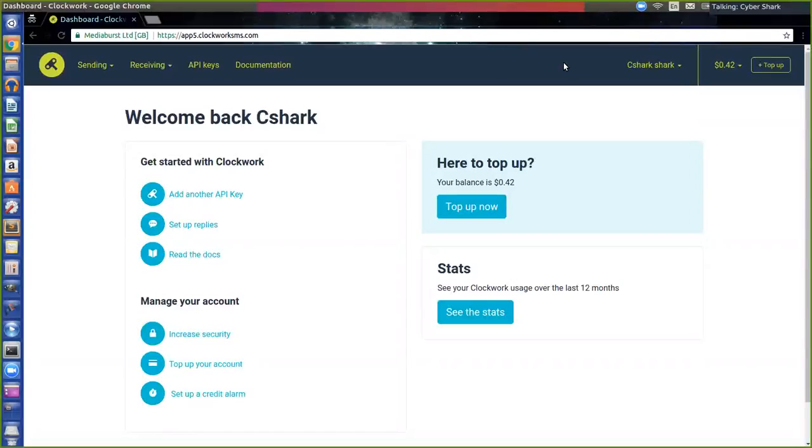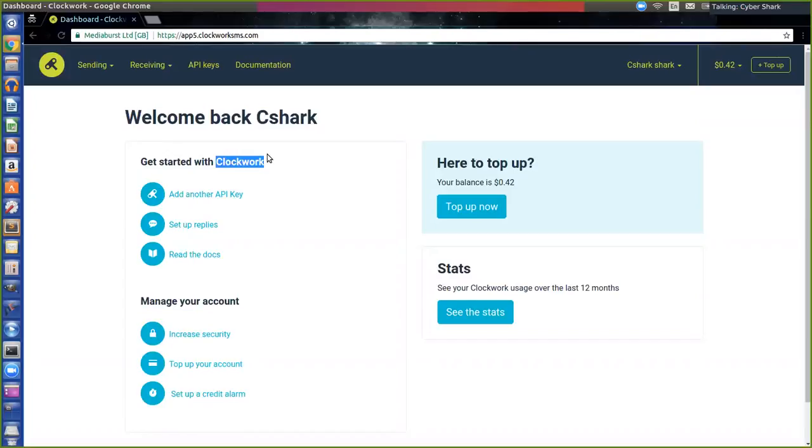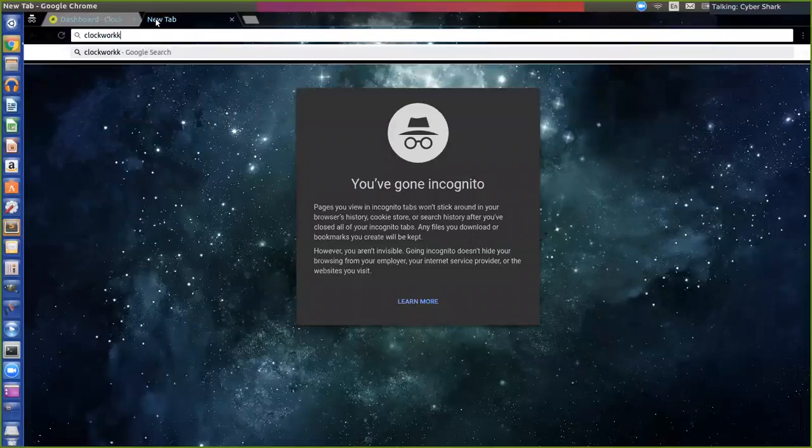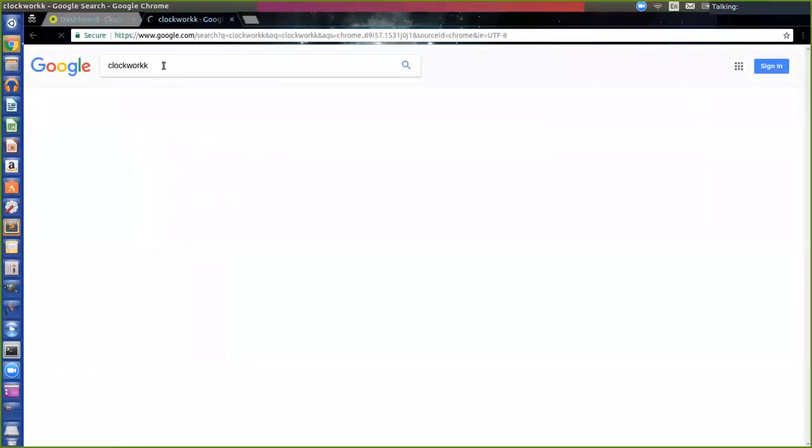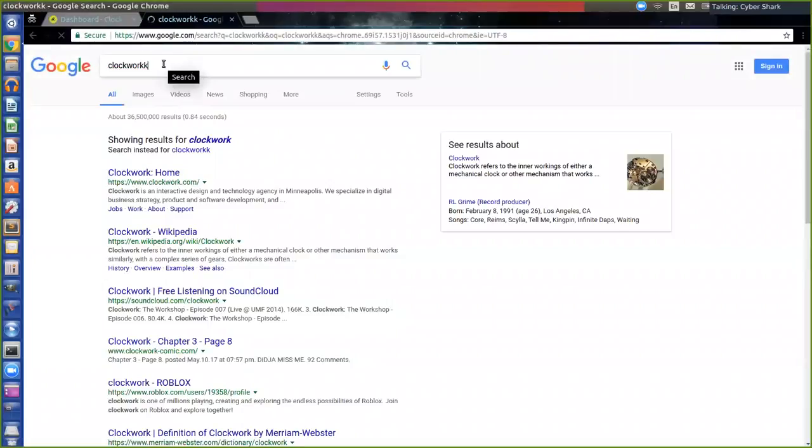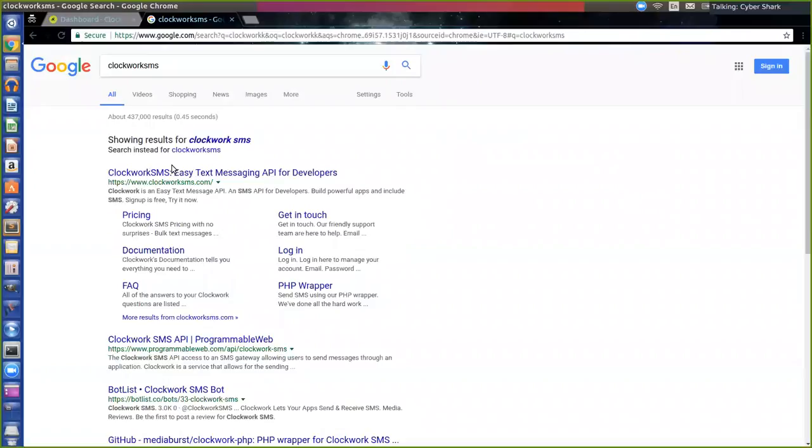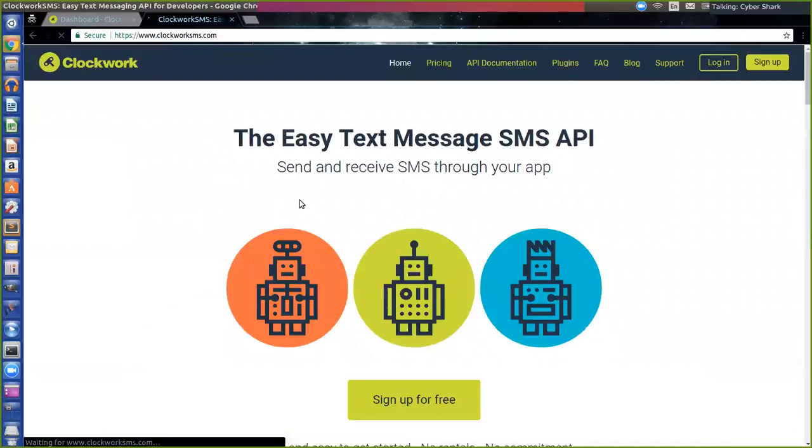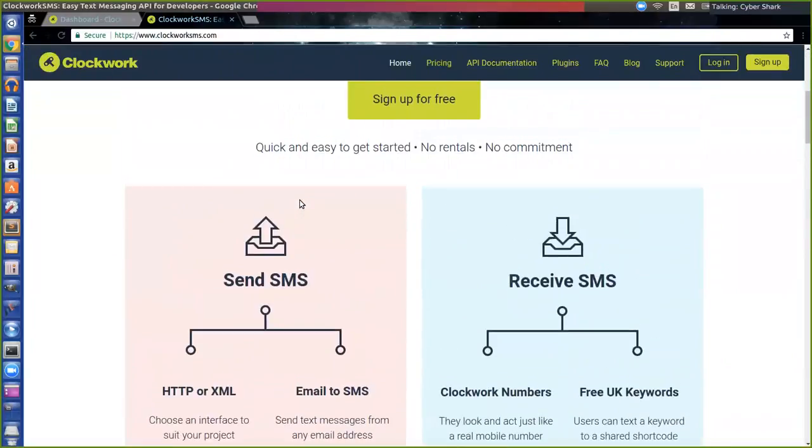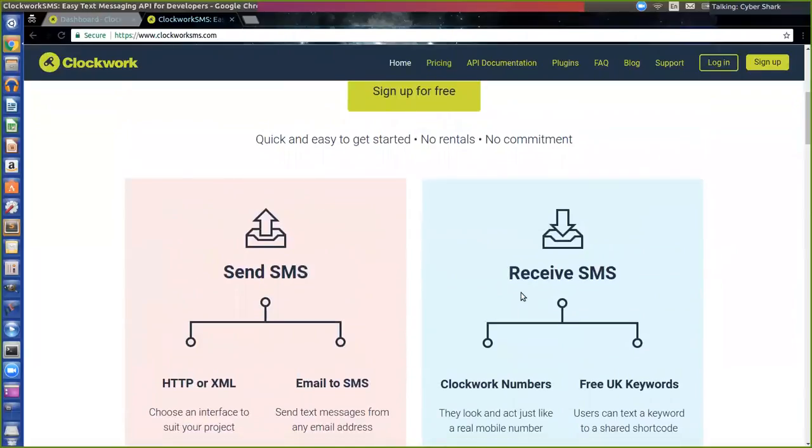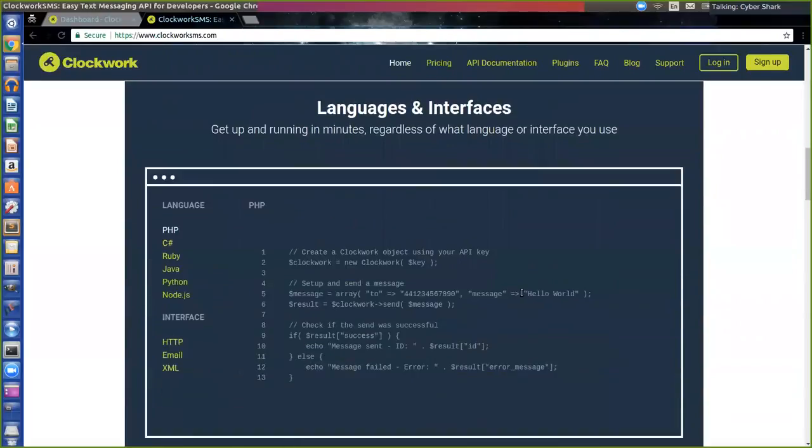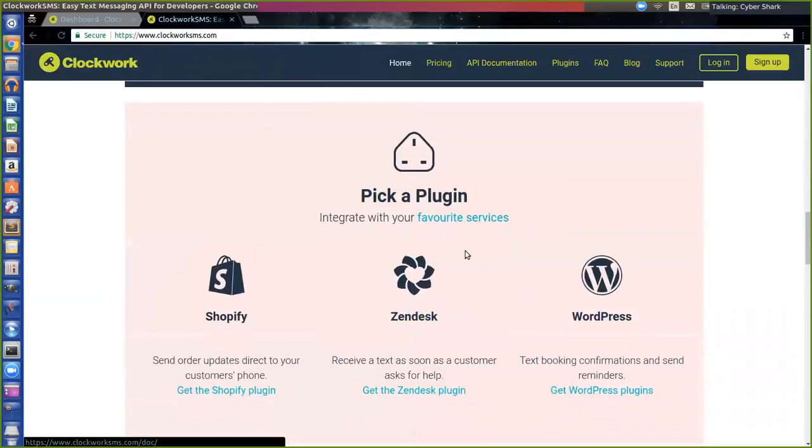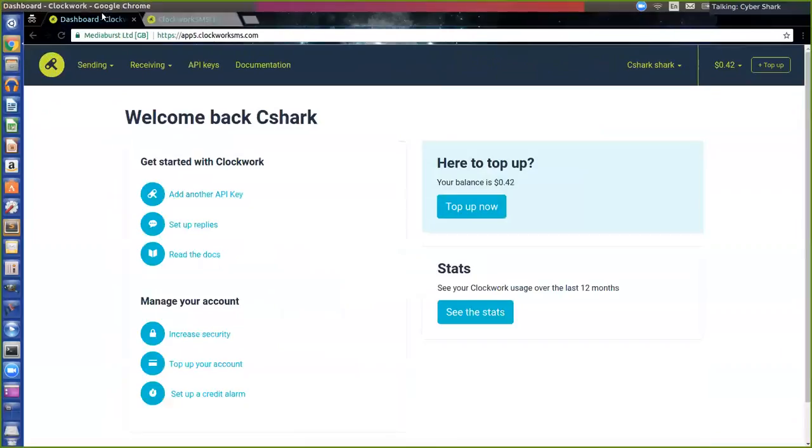API is the application program interface. In this video, I'll show you how to use Clockwork's API, which they created so that you can send and receive SMS text messages. If you sign up, you can go to clockwork SMS dot com and here it is. You can send and receive SMS. It's really easy to do, so we'll get started here.